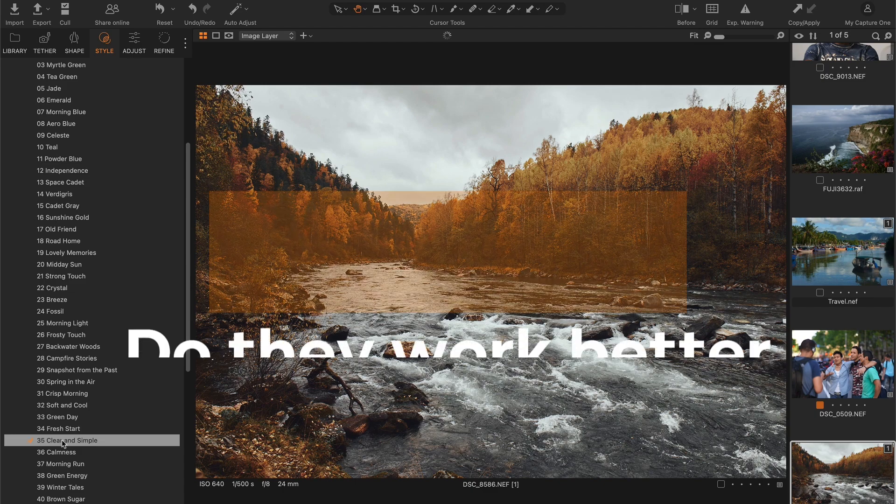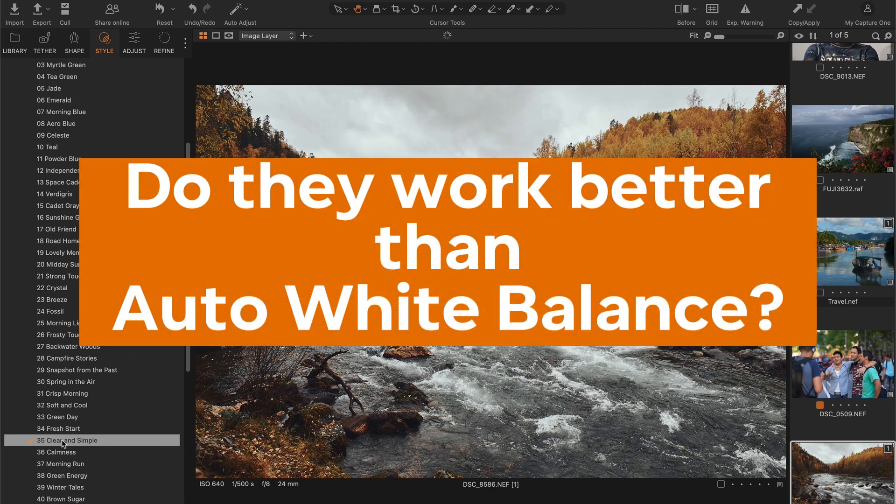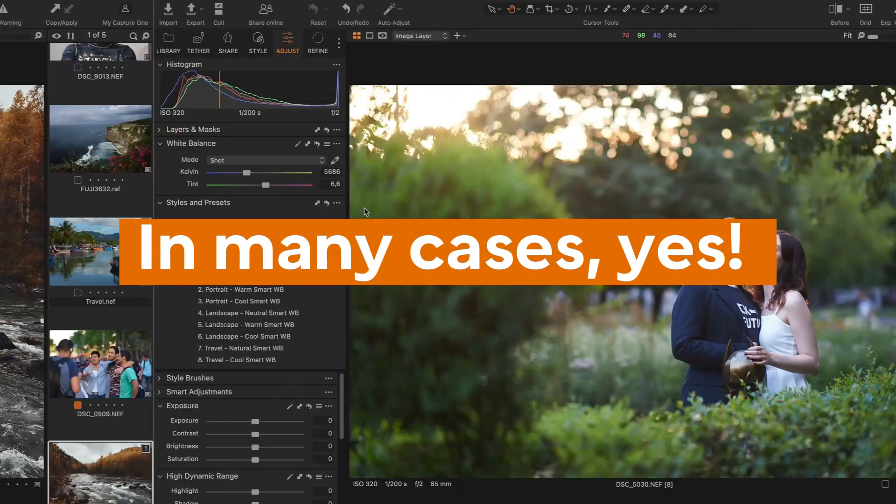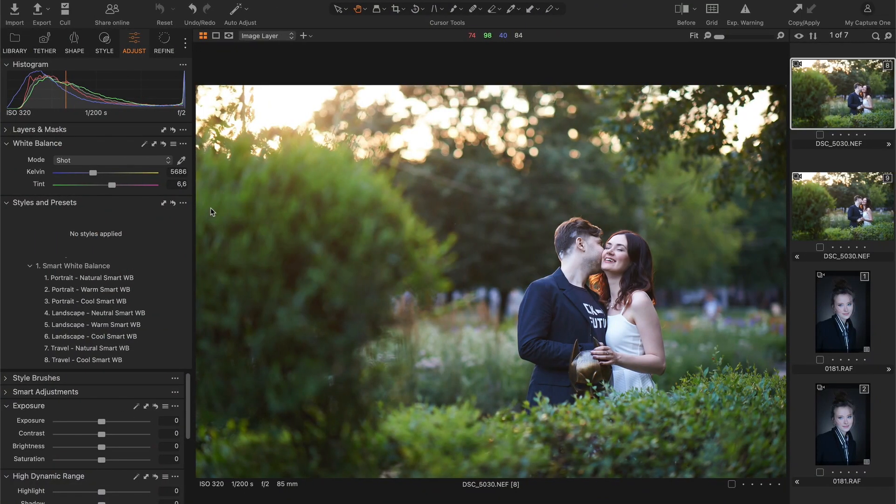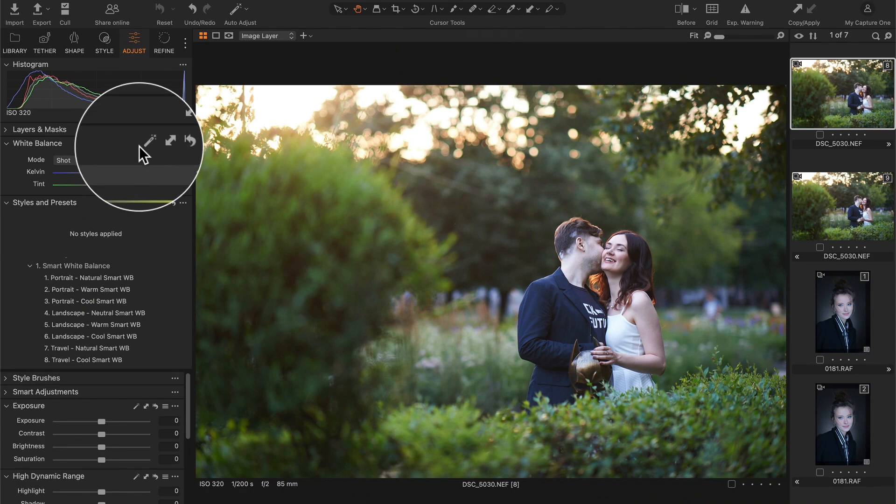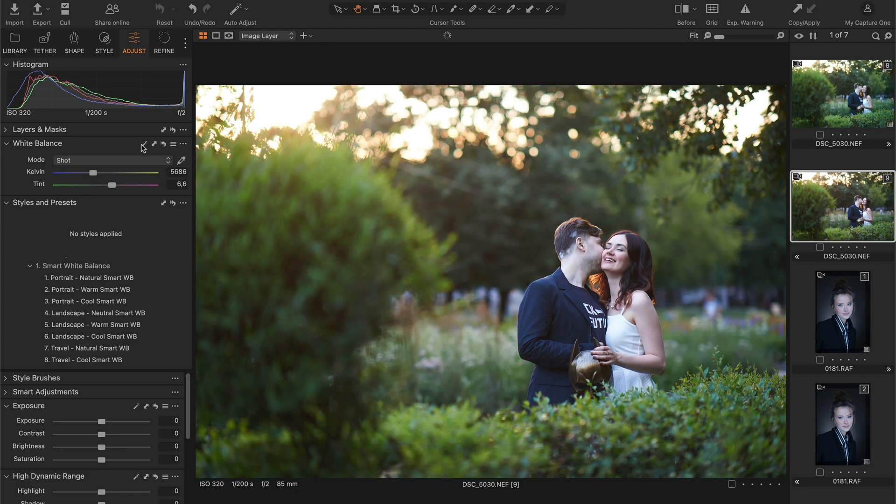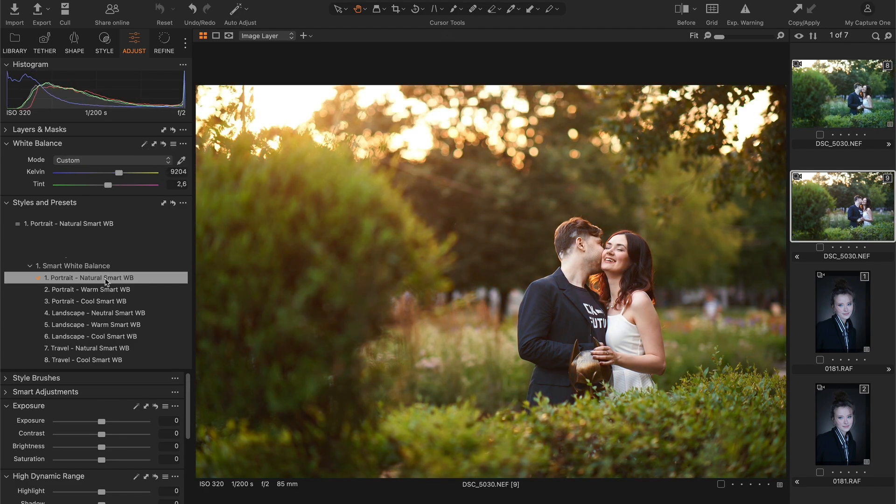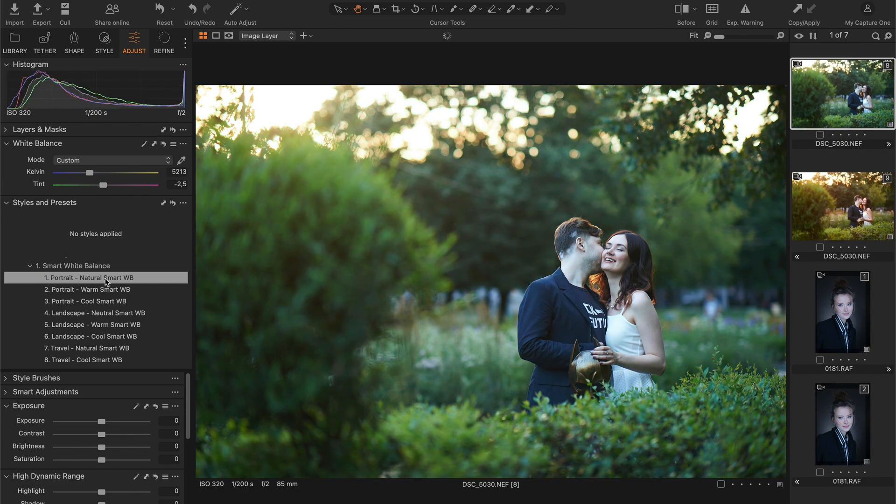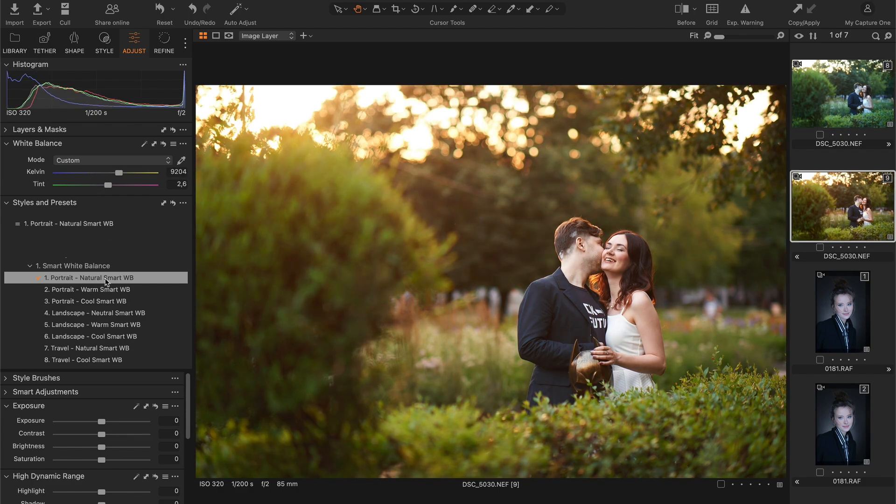Now you might have a question: do they work better than auto white balance? In many cases, yes. Let's take this shot. The original white balance is obviously too cold, but the auto adjustment makes the color even worse. Now let's try the Natural Smart White Balance style. The resulting color looks way more accurate and natural.